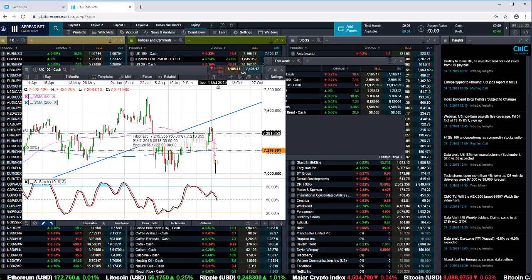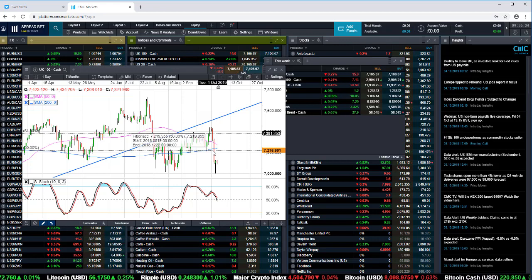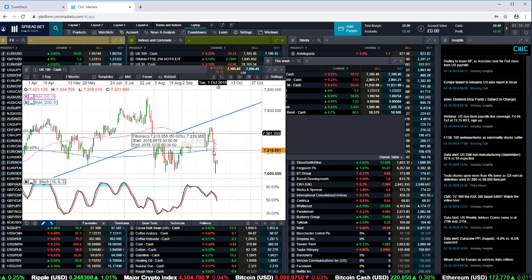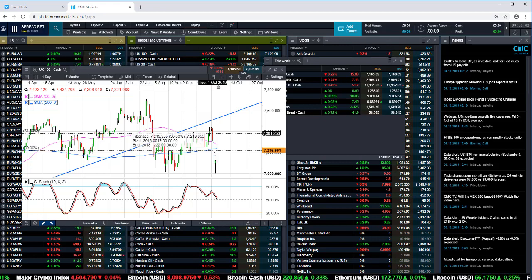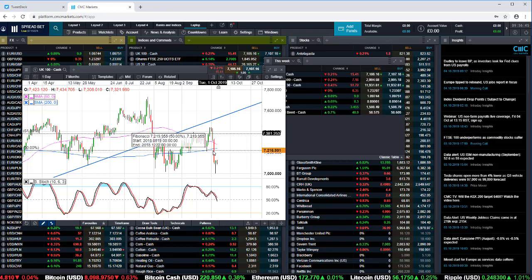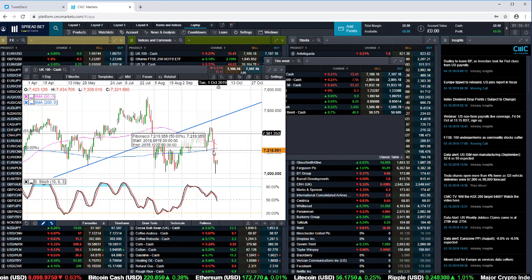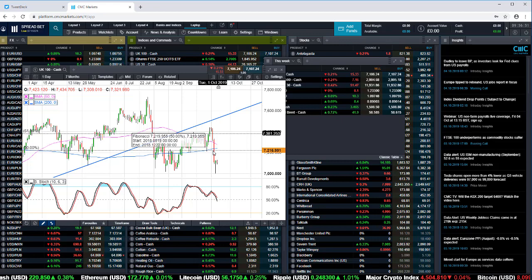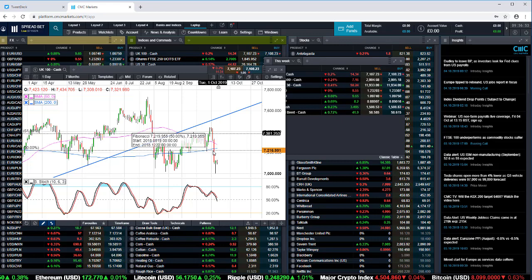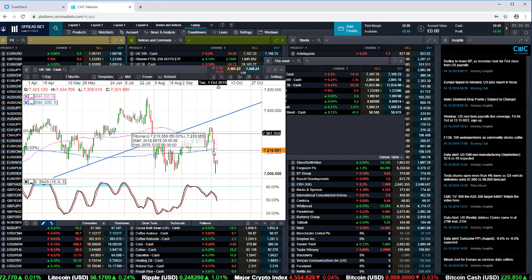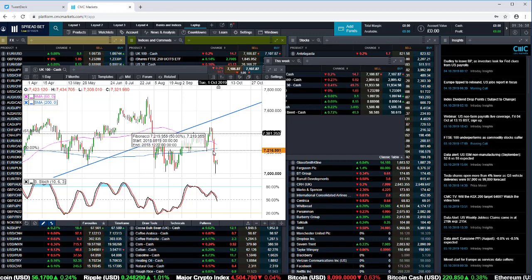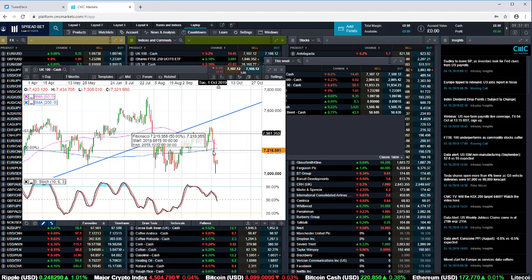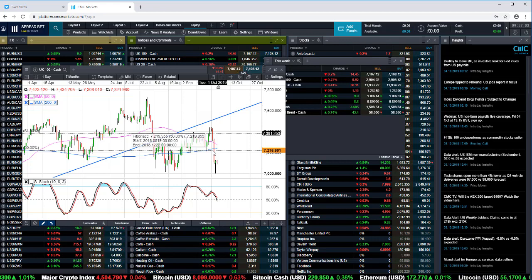If the unemployment rate starts to edge up, that could also be another sign that the US economy is starting to weaken. The internals of the ISM have shown that employment growth is slowing. That could manifest itself in today's payrolls report, or it could take another two or three months to shake out. As we look ahead to next week, we've got three key items I've got my eye on.